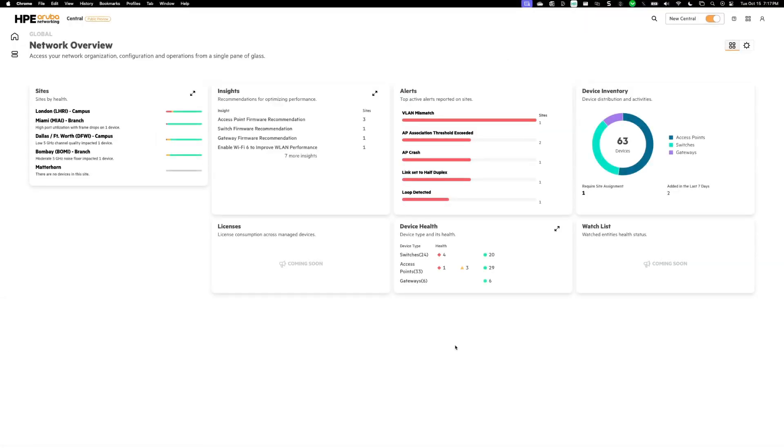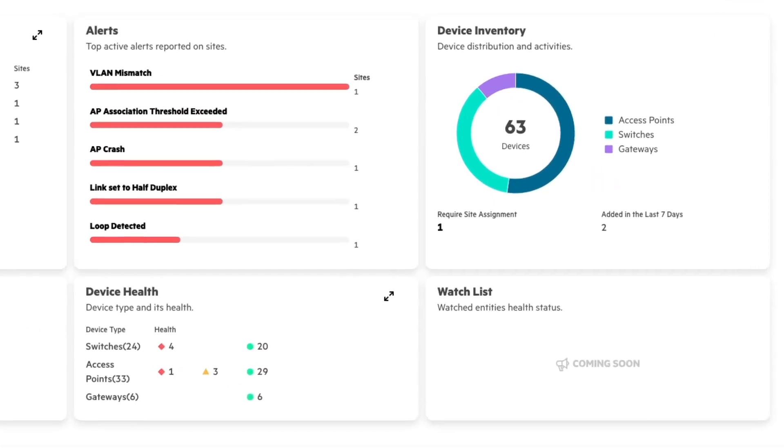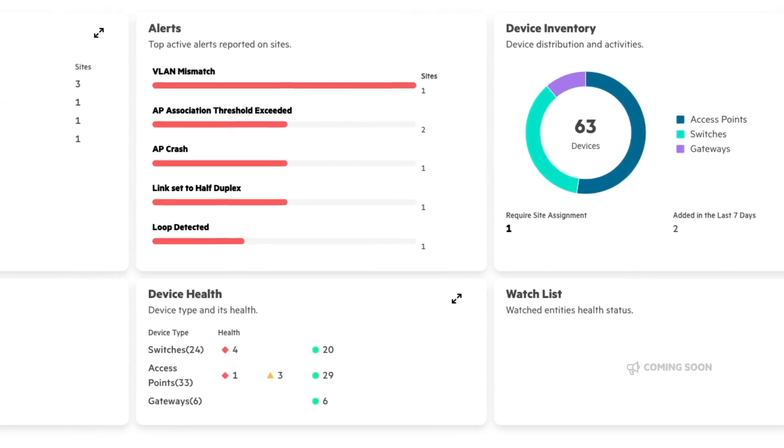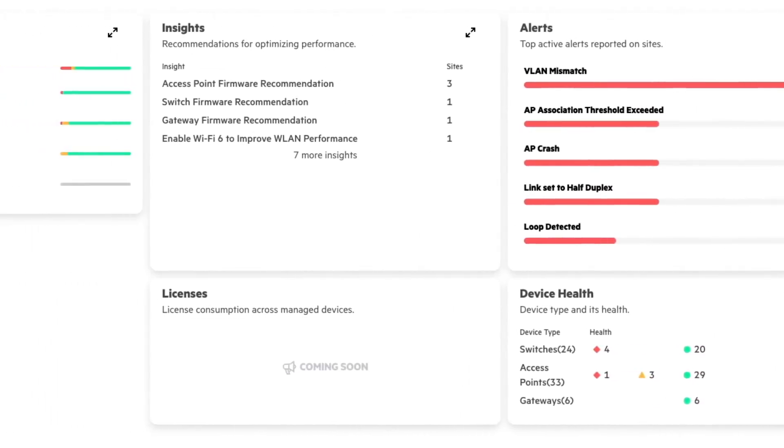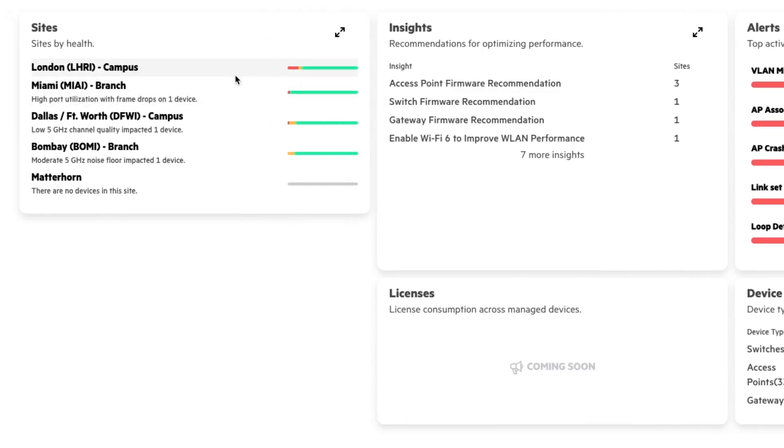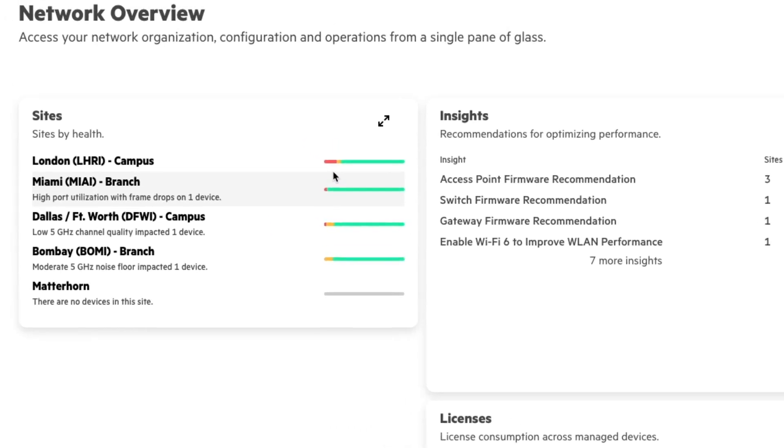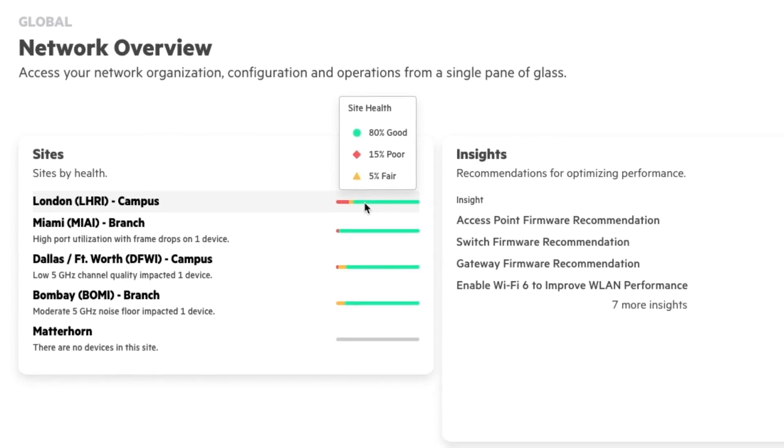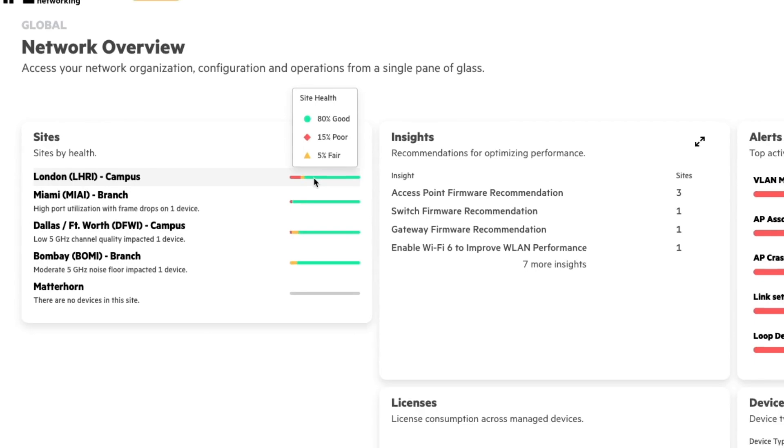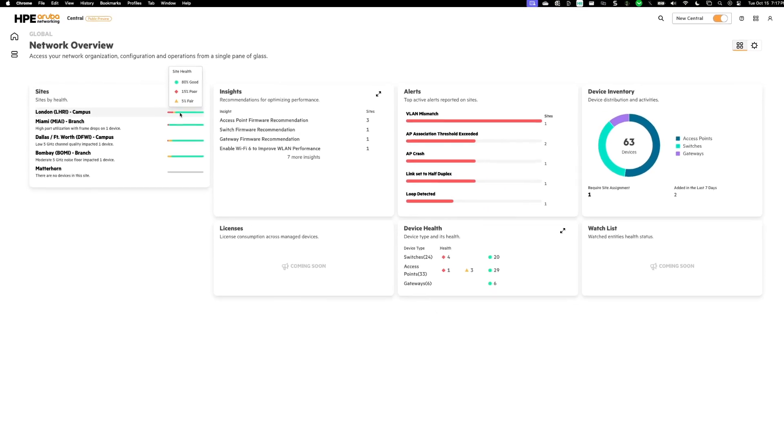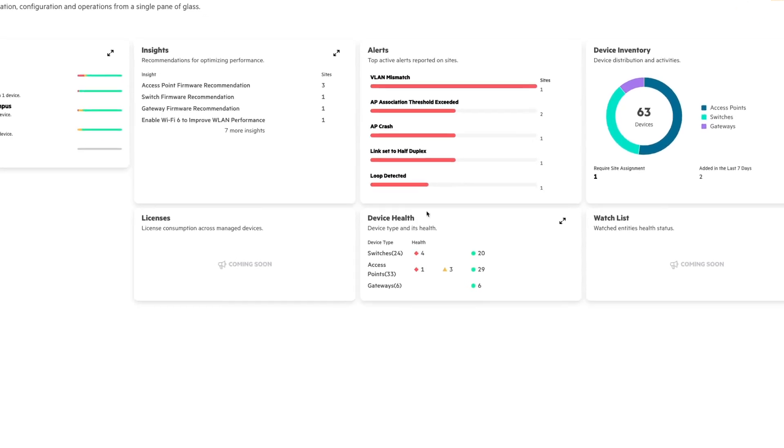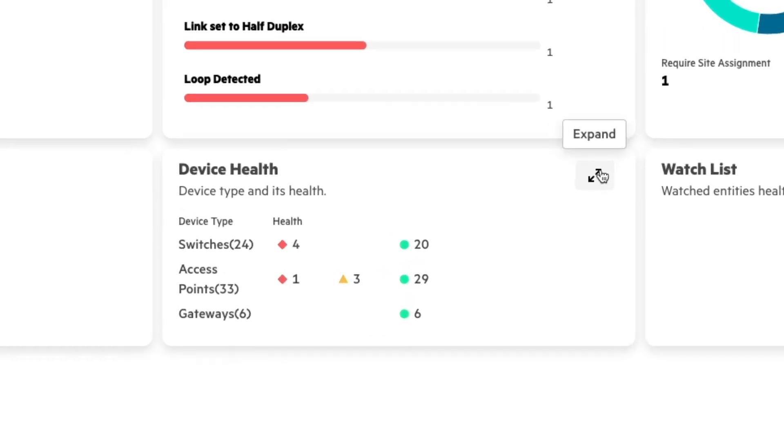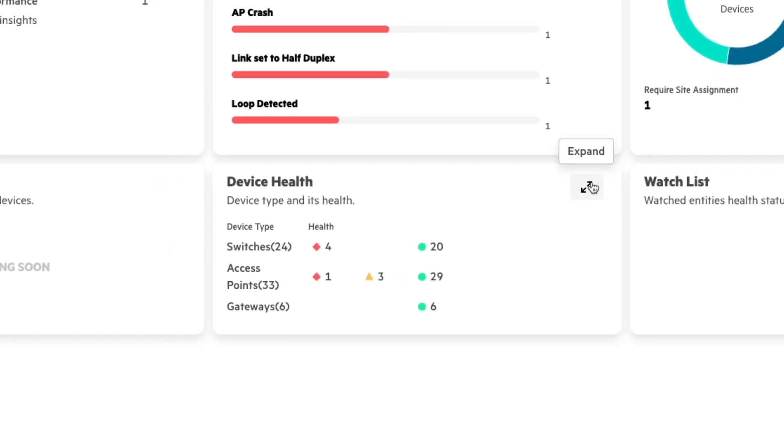Starting on our network overview page, this gives us insights into all the sites that we manage with New Central. On the left hand side, you can see there's London, Miami, and some other sites as well. But the thing that I want you to focus on is this bar here, where it has some red, some green, and this is our overall site health. Now we can click into this London site, but we can also look at specific device health as well. And we can do that by clicking expand on this device health card.